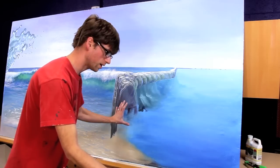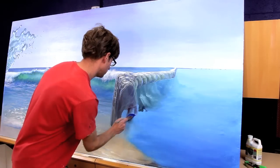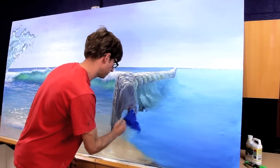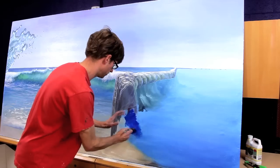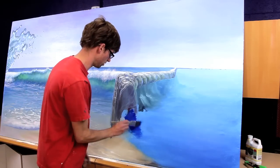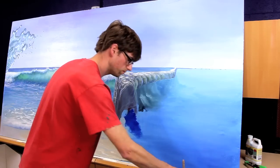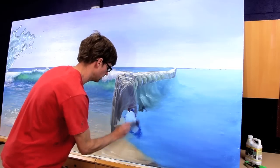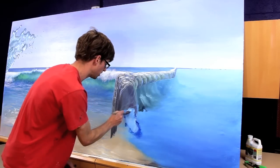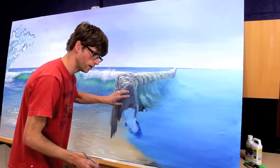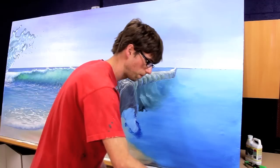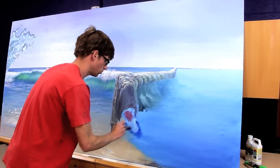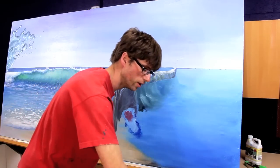I want to bring this rock down under the water, so I use blue and white in the water. The colors I used in this rock were red, yellow, and blue, so I'm going to shortcut by using red and green.